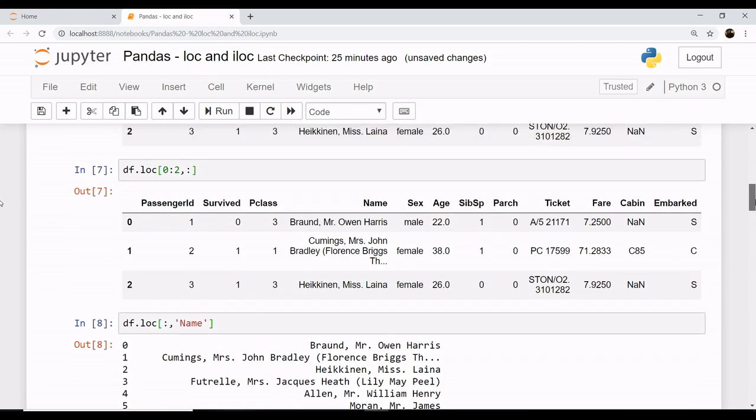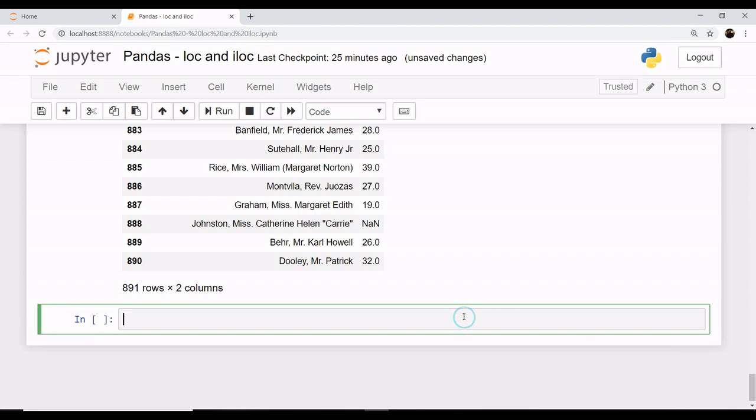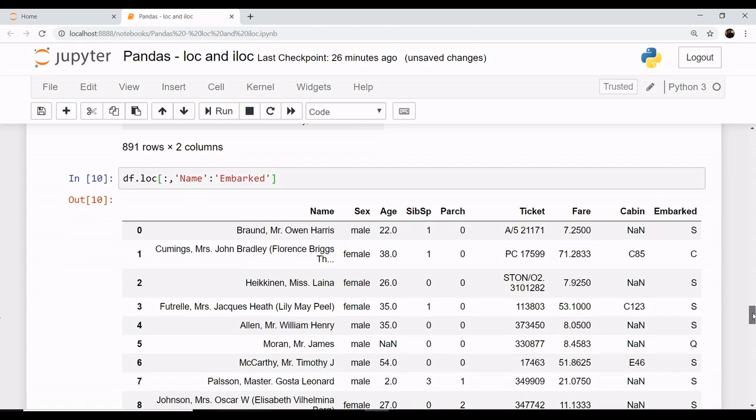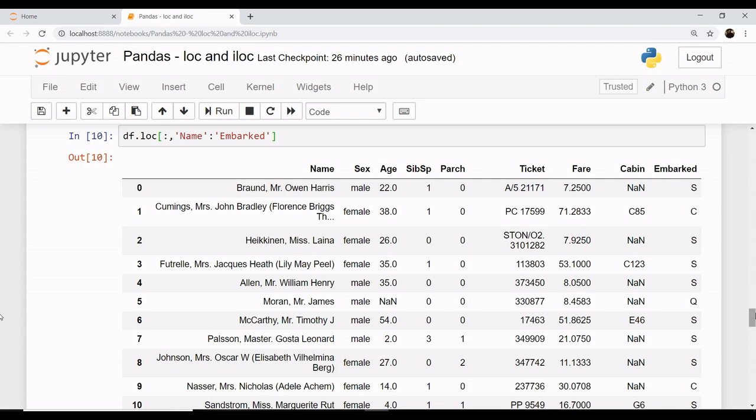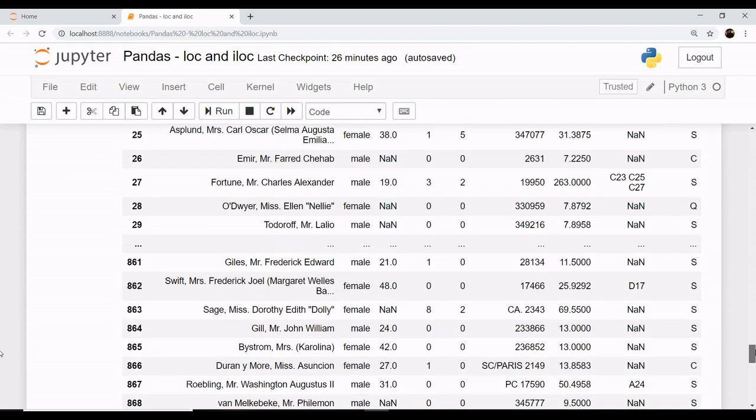Let's say you want all the rows, but you don't want these three columns - you want all the rows from the column name till the column of embarked. It's very simple: you will say df.loc, you want all the rows, and you want your column name to be name till embarked using a colon for the range. You can see the dataset starts with the column name as name, and its last column name is embarked.